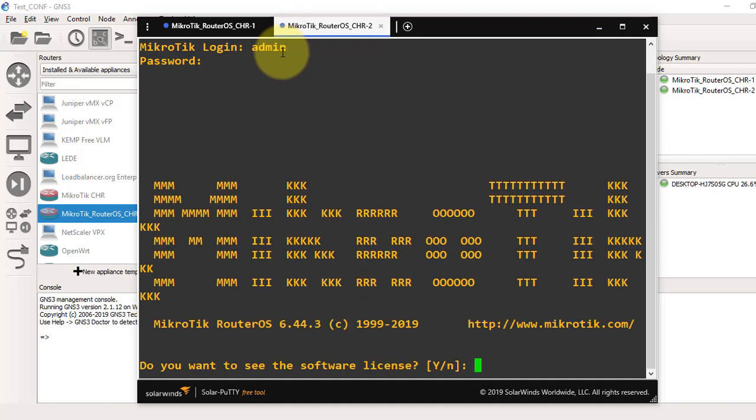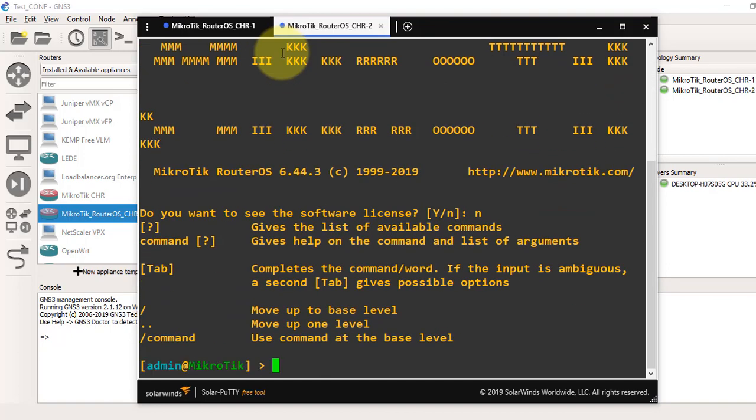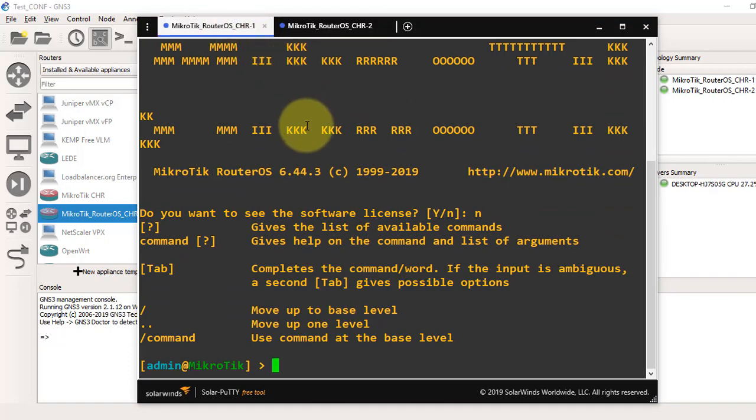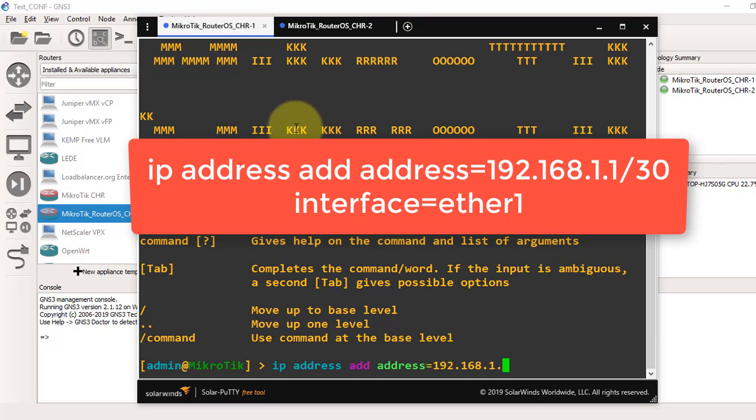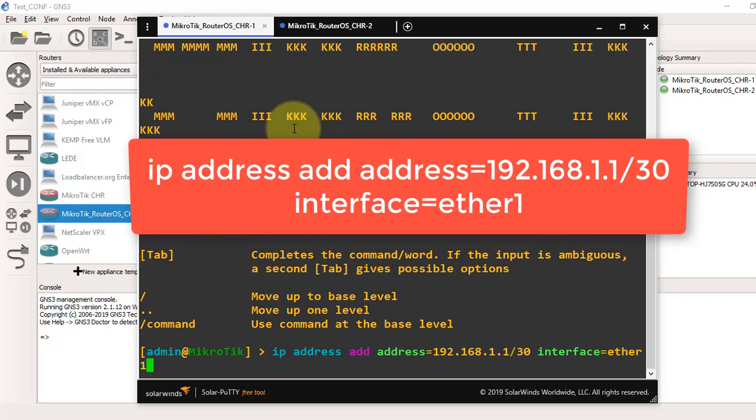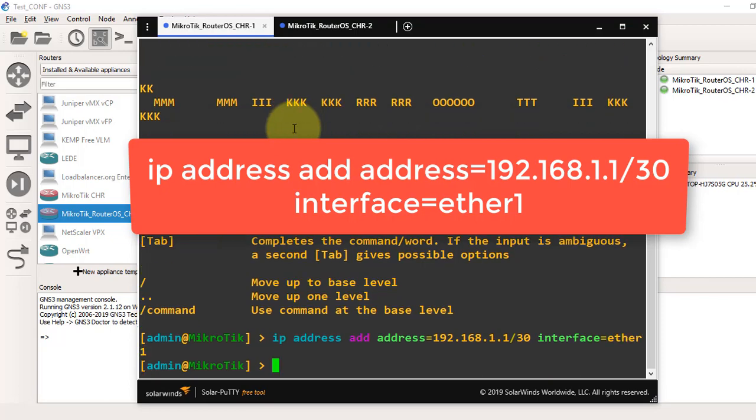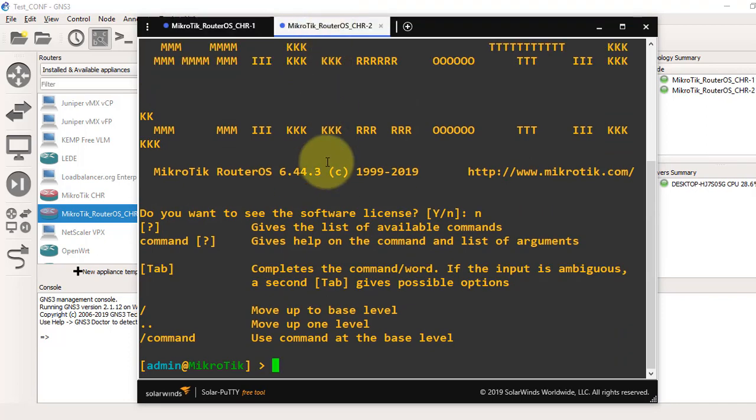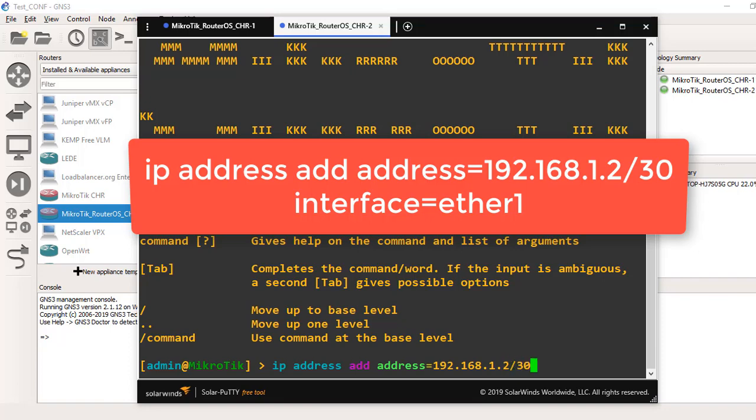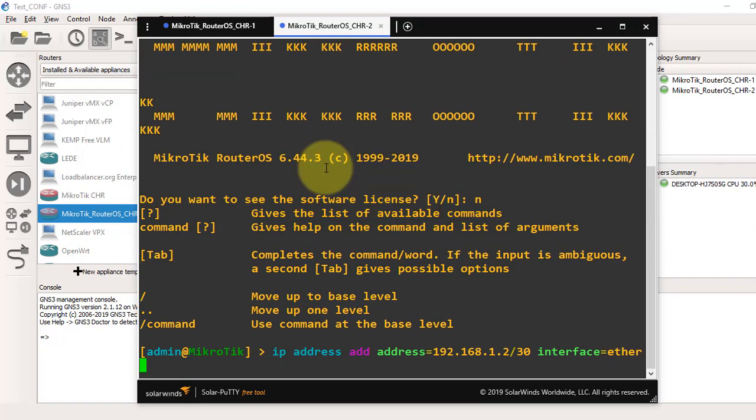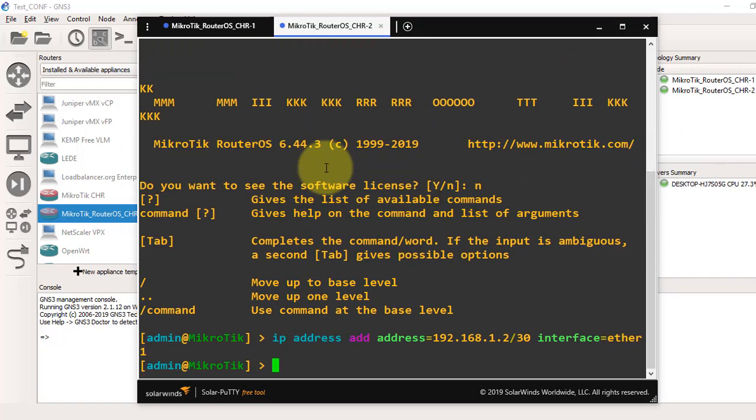Now we will add IP address on both routers. From the terminal, we'll write the command: IP address add address=192.168.1.1/30. We'll give a point-to-point IP here. Interface will be ether1. In GNS3 it shows ether0, but in terminal it is actually ether1. From the second router, we'll type the same command with the interface as ether1.